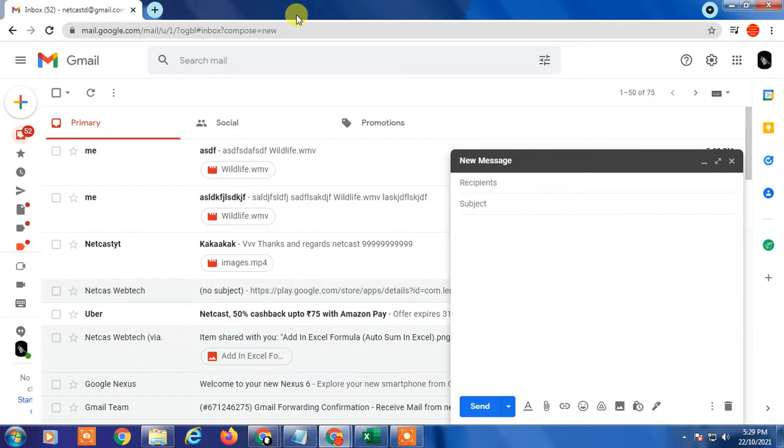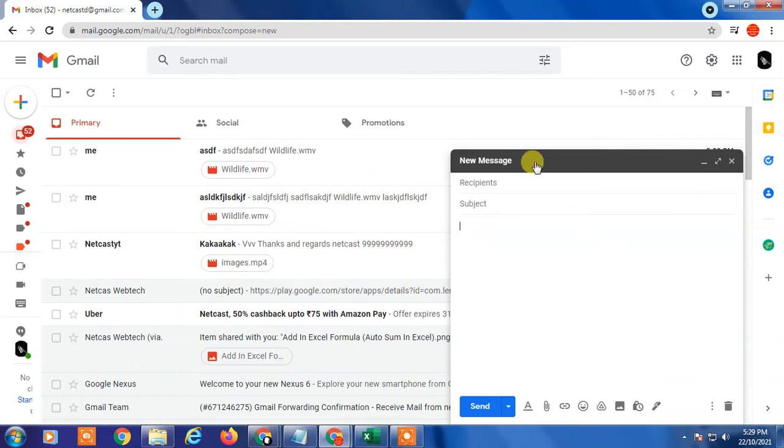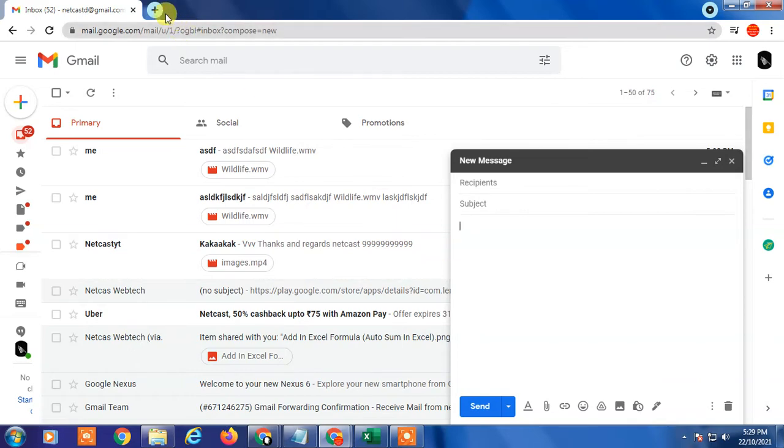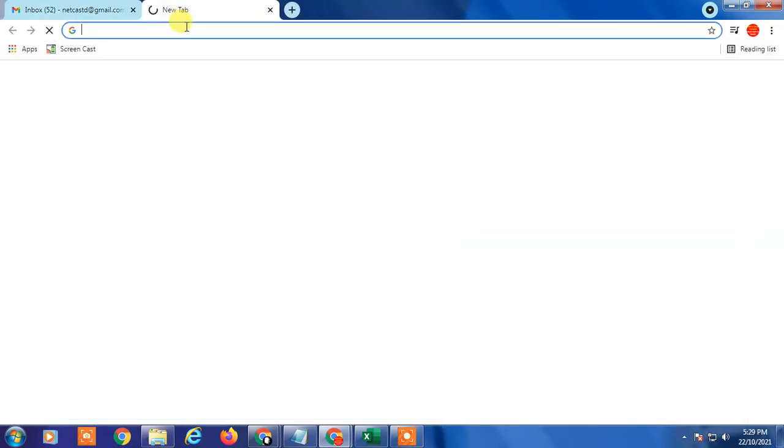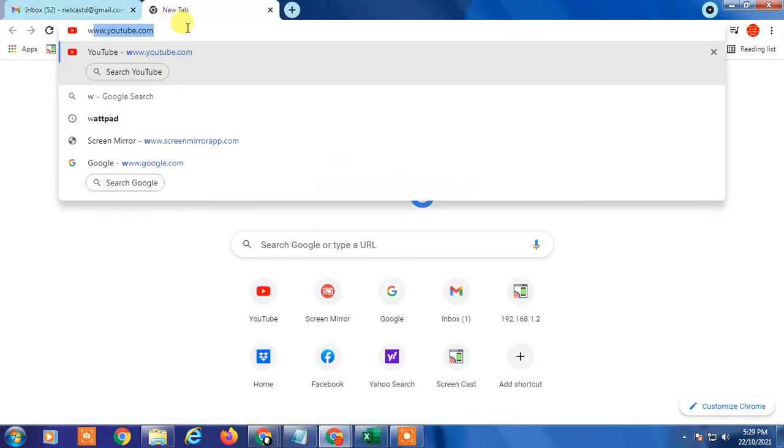And you can send more than 25 MB file, any file like video file, if you have softwares, any file, folder, anything, you can zip file, you can send anything. So this software is called WeTransfer. It is very popular website, okay?